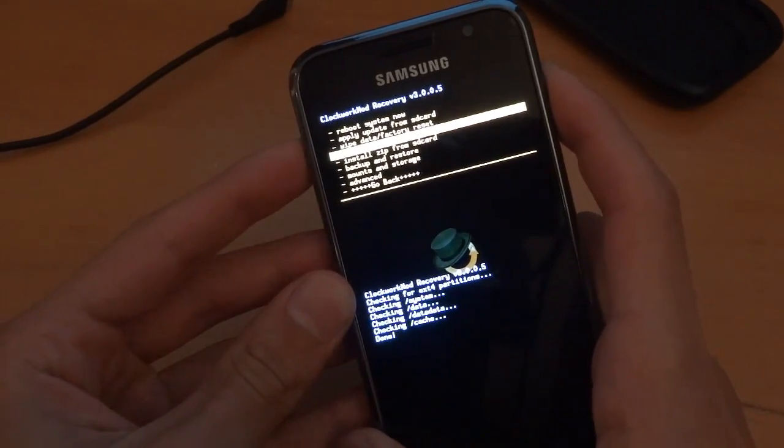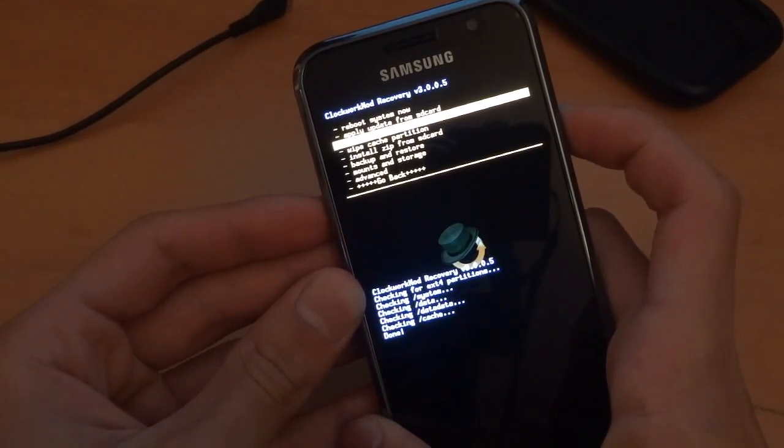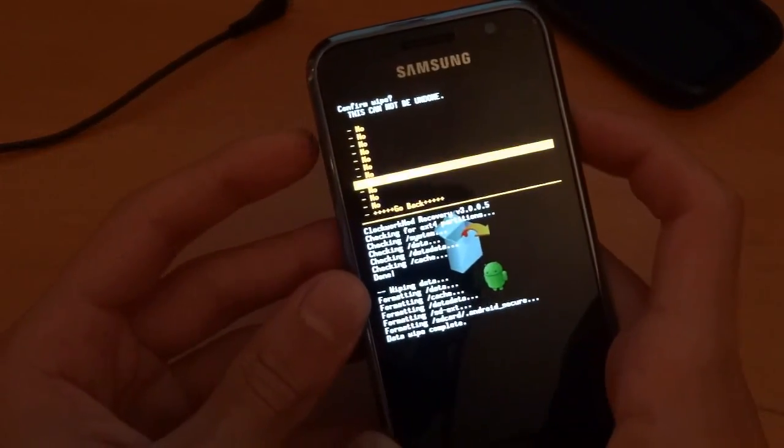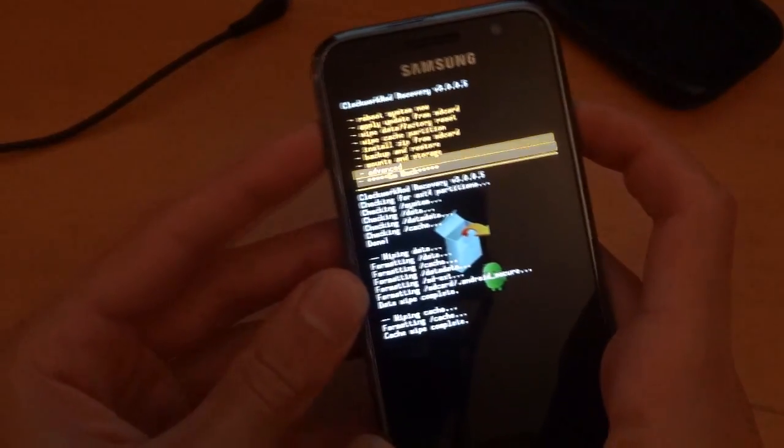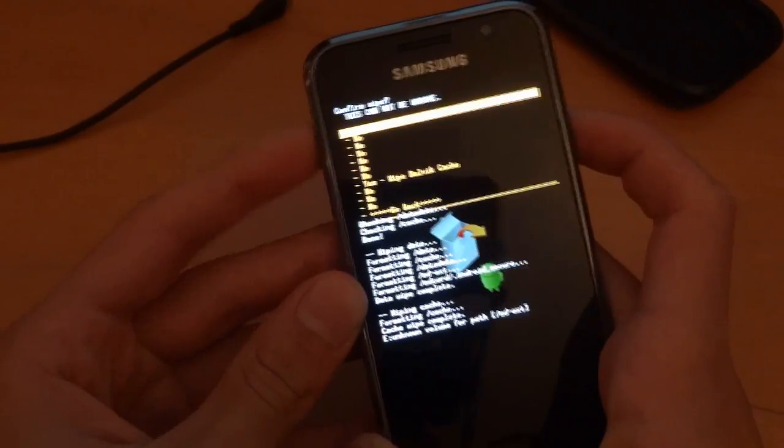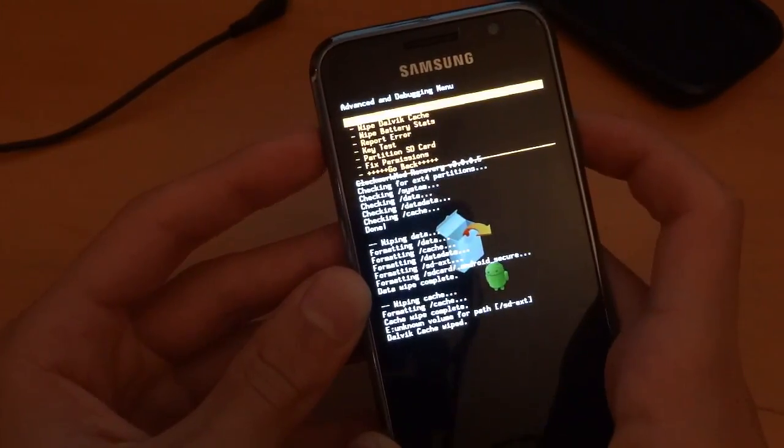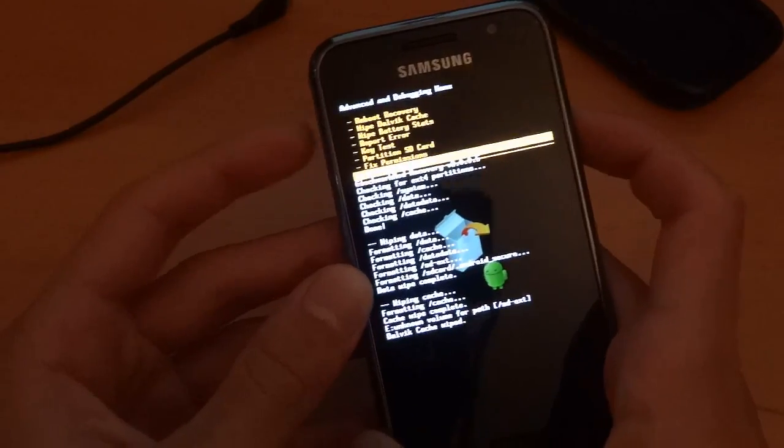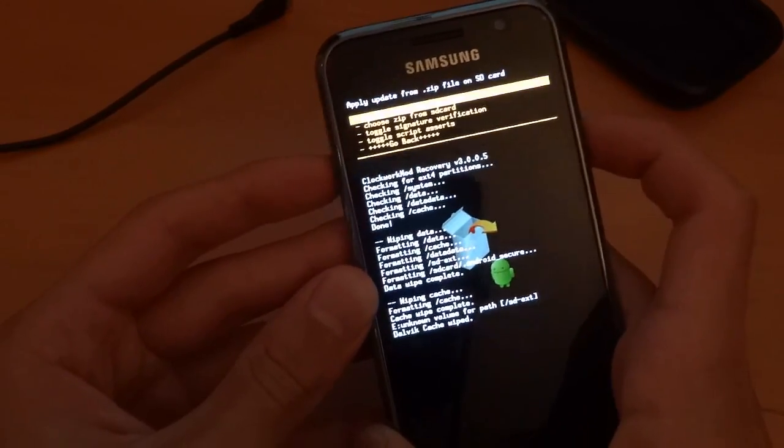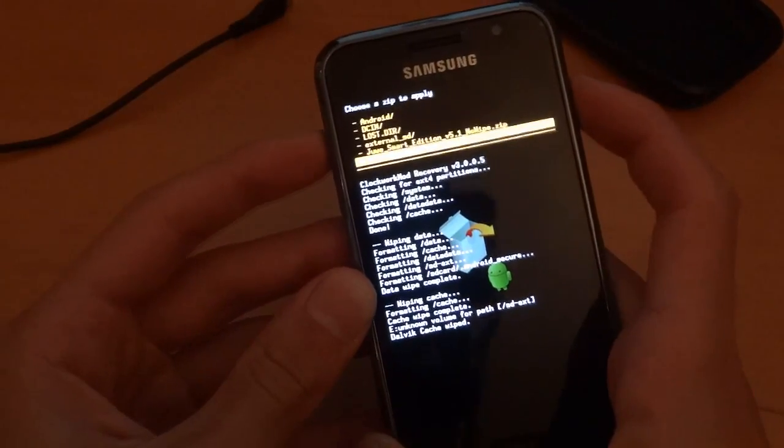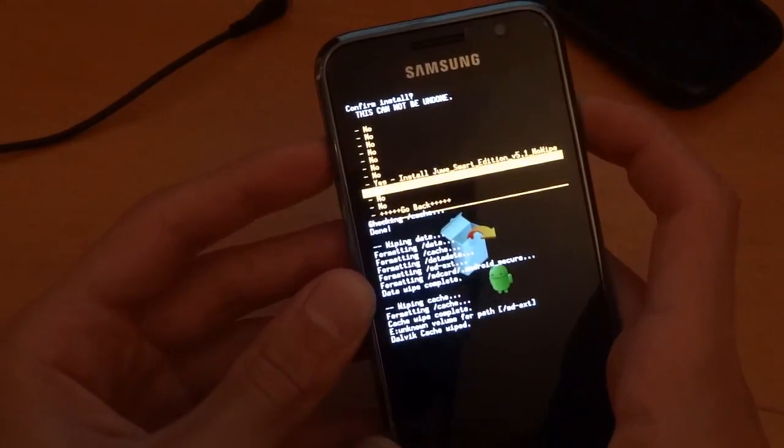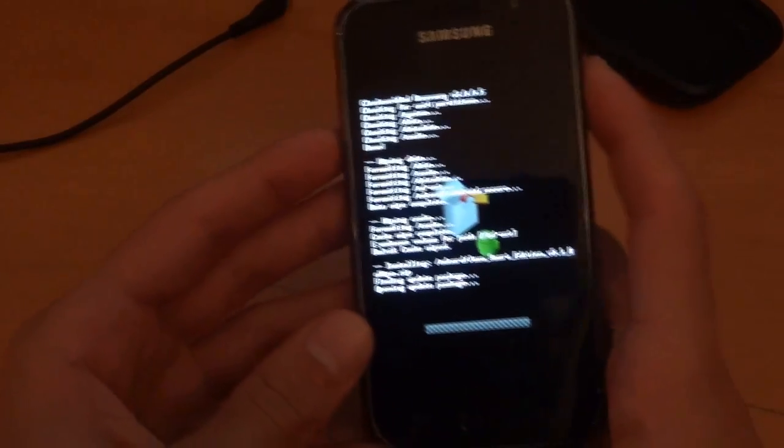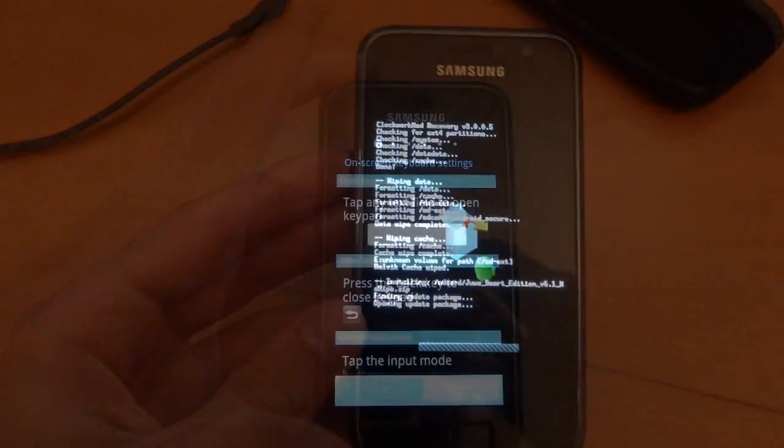So what we're going to do is wipe data factory reset. Wipe the cache. And wipe the Dalvik cache. Install zip from SD card. Choose zip from SD card. And choose the 5.1 no wipe. There we go. I'll get back to you guys after it's done.